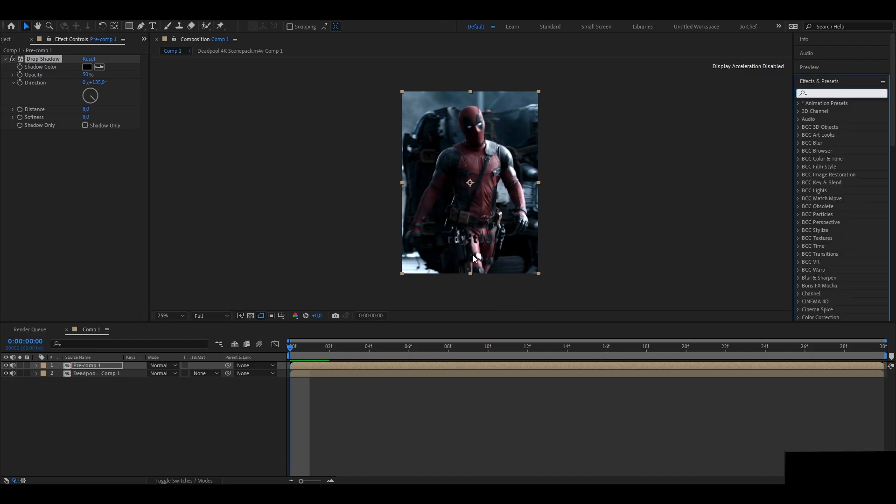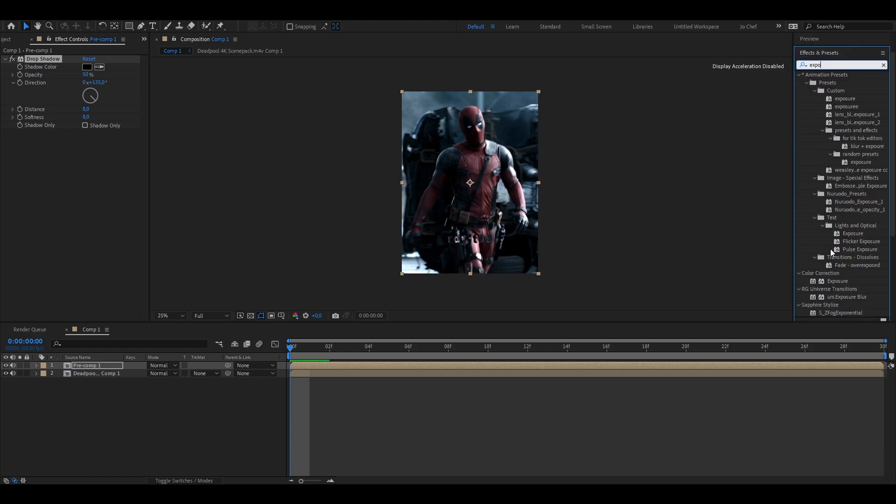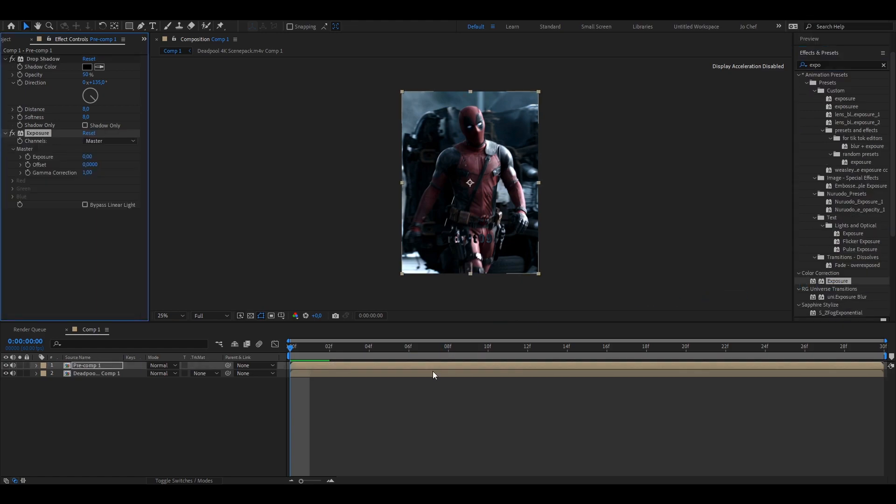But as you can see, it's still pretty hard to recognize the watermark. So I'm going to add some exposure so you can see it better. I'm going to put the exposure to 1 to make it a bit brighter.